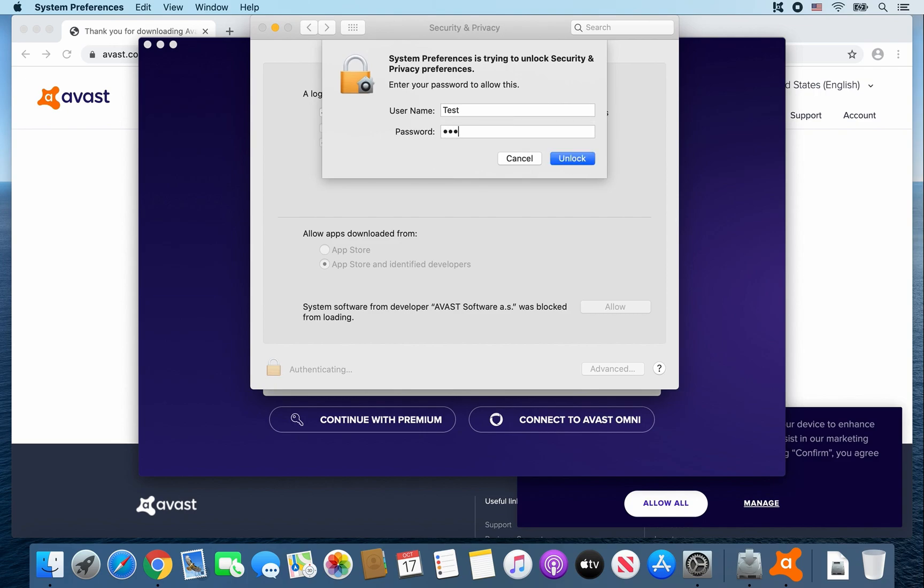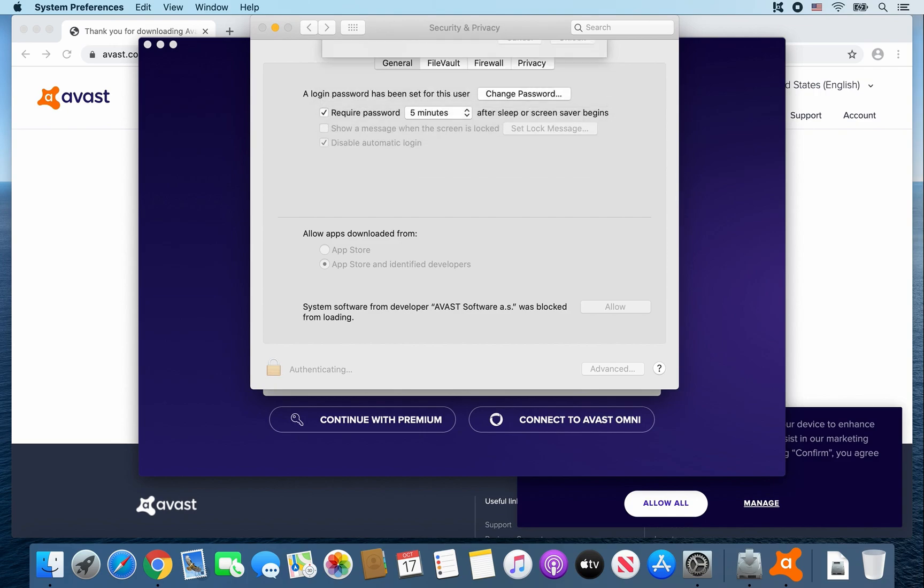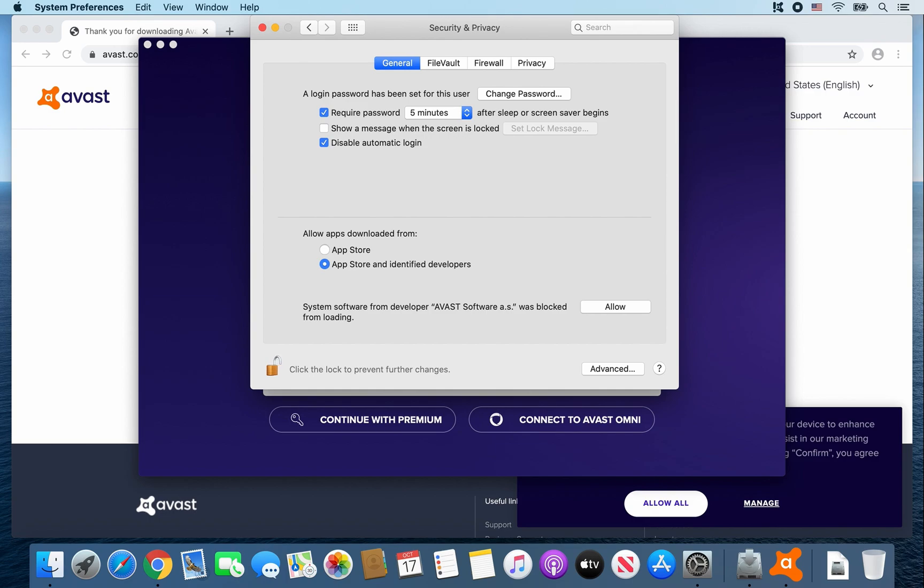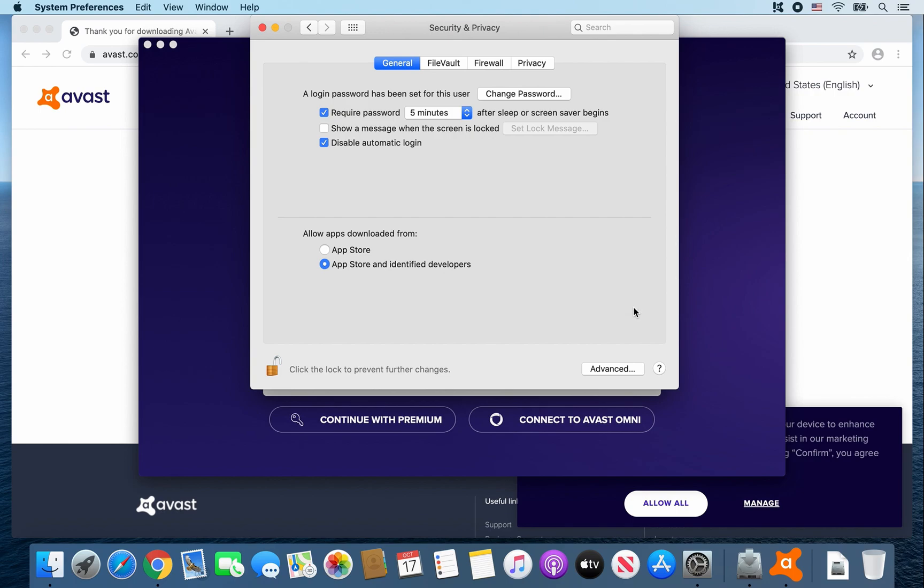Enter your password. Enter. And then where it says here system software from developer Avast software A.S. was blocked from loading, go ahead and click on Allow. Then go ahead and click on the lock to lock it.